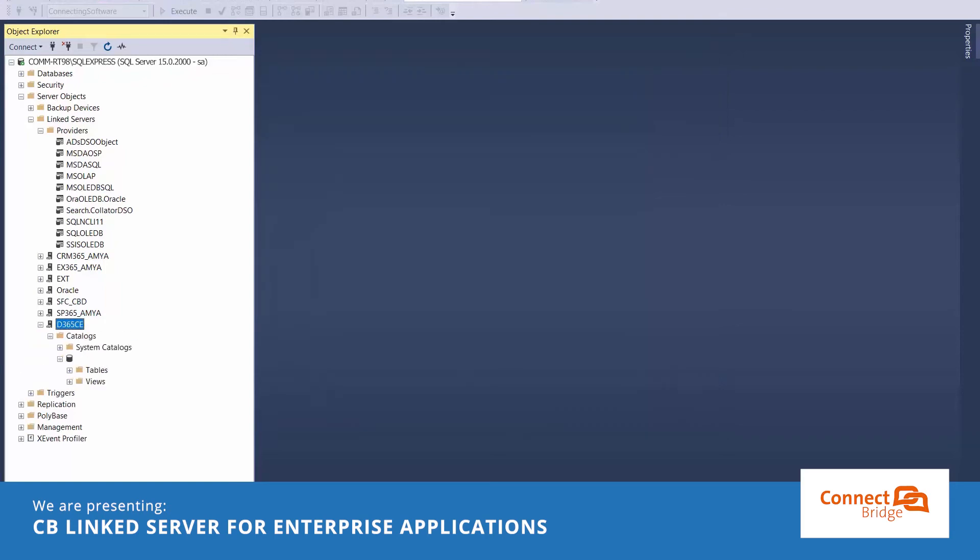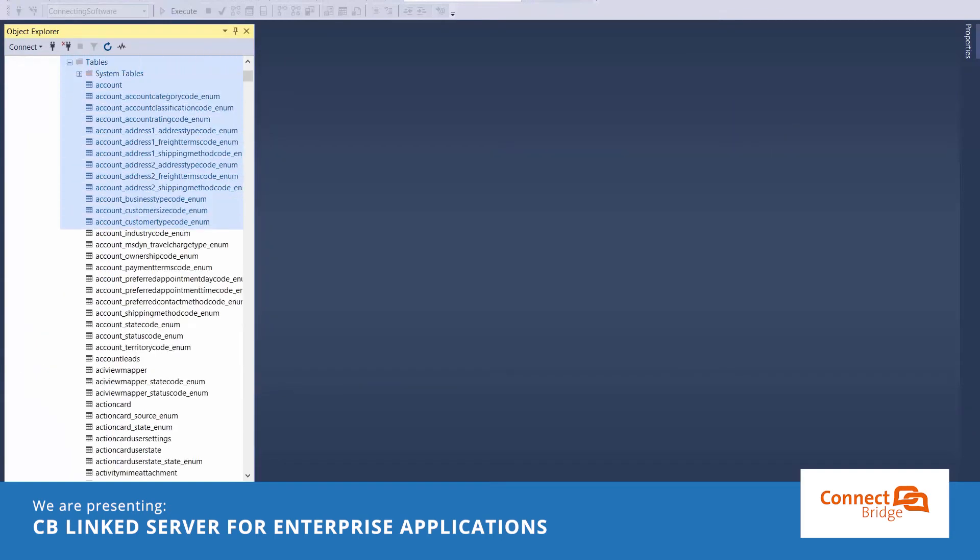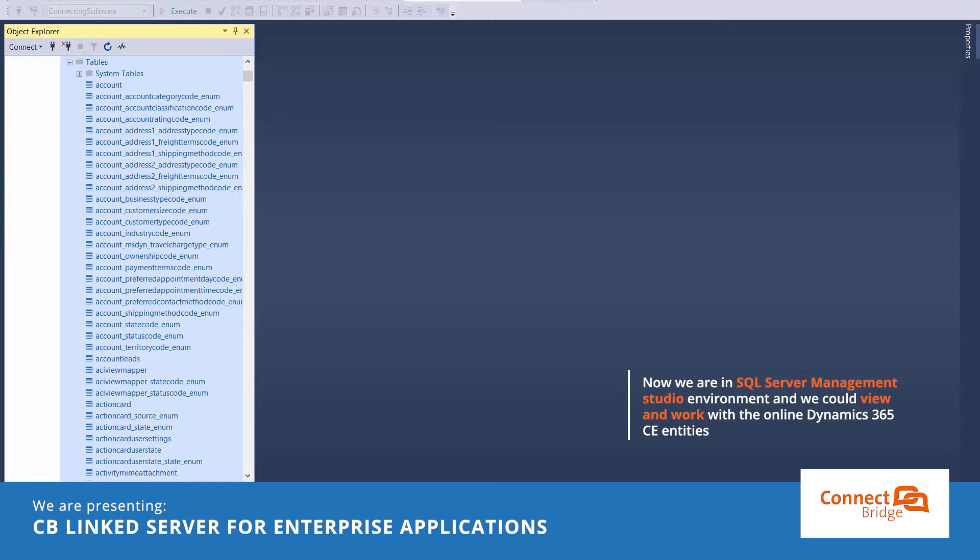We can see the same list of tables I saw earlier in ConnectBridge. Now we are in SQL Server Management Studio environments and we could view and work with Online Dynamics 365 CE entities.